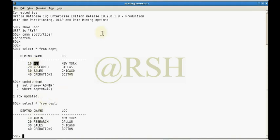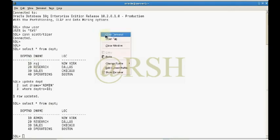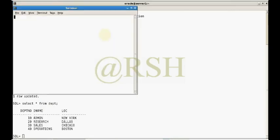So for department number 10, the name has been updated to ADMIN. Now I am going to open another terminal for a second session.